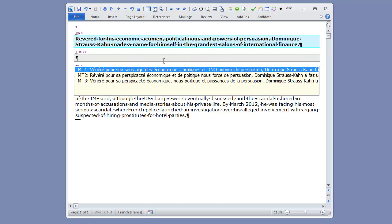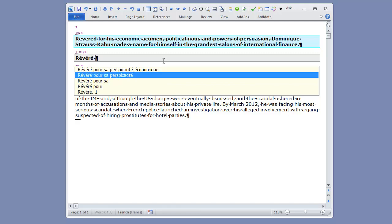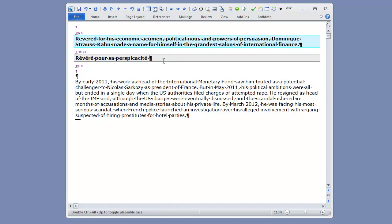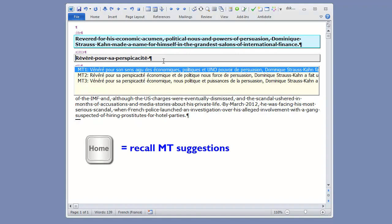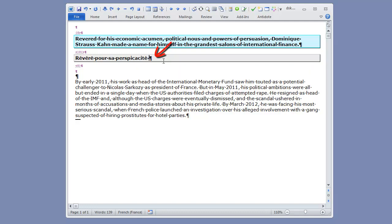Now, if I start typing my own translation, the MT suggestions disappear, which is expected. If I want to see them again, I have to use the Home key, like this, which means the cursor is at the beginning of the segment. If I want to continue typing, I have to use the End key to move back to the end of the segment. This is the second shortcoming of the old style Autocomplete.